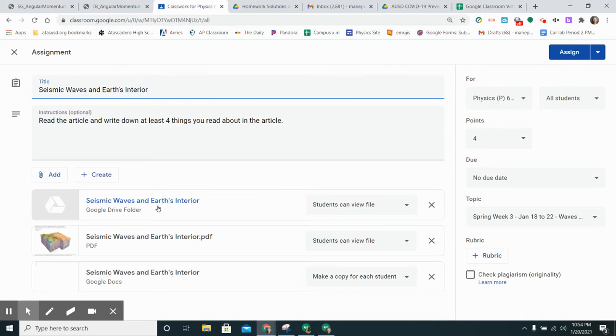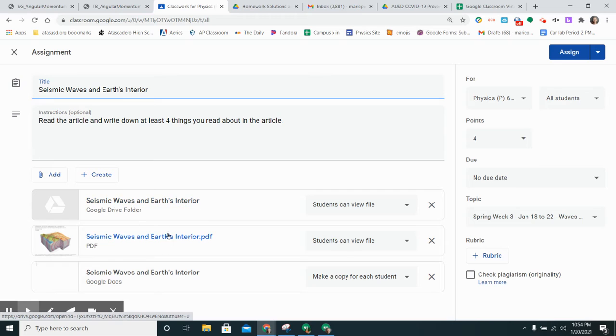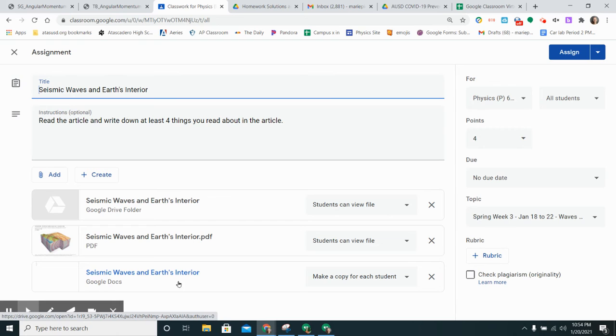Then it pops up with all the stuff. I have the Google Drive folder that I have articles in, the article that I want them to read, and a Google Doc that I want them to fill out.